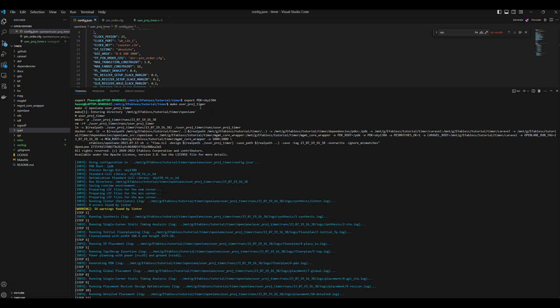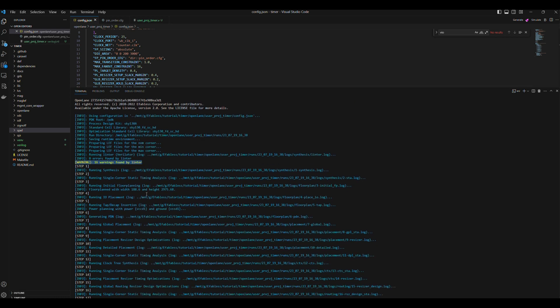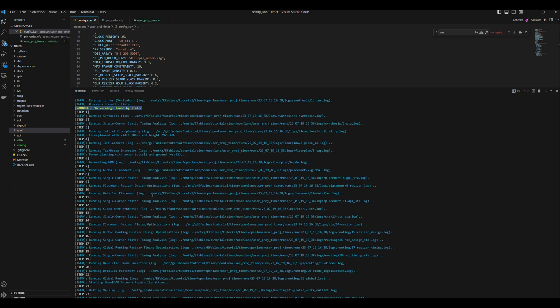First, there are 16 warnings related to linting with regards to the Verilog RTL. Those can be reviewed, but they do not prevent us from completing physical implementation.